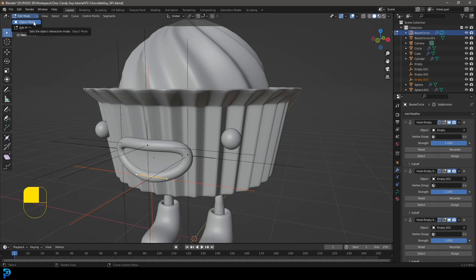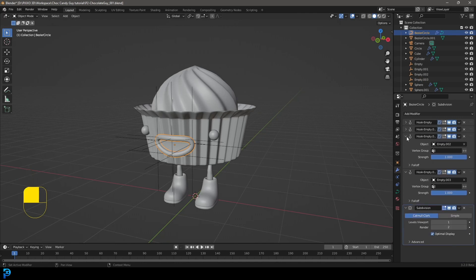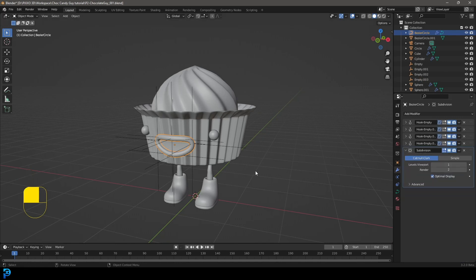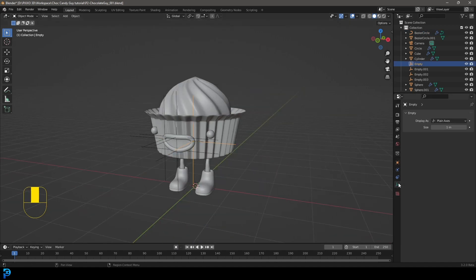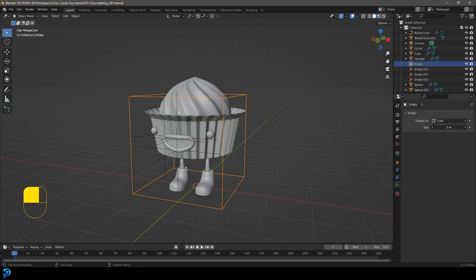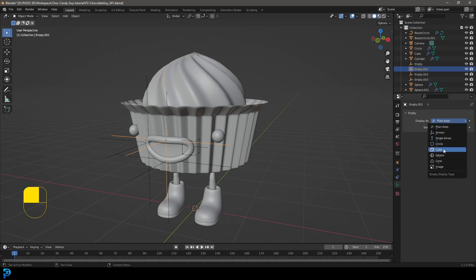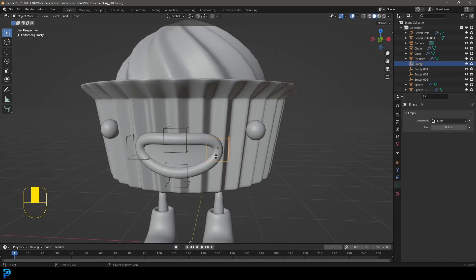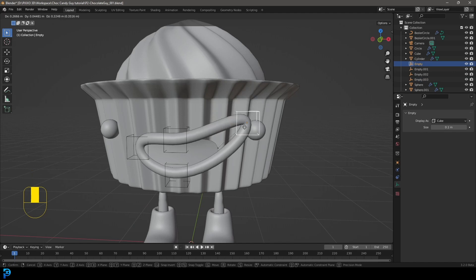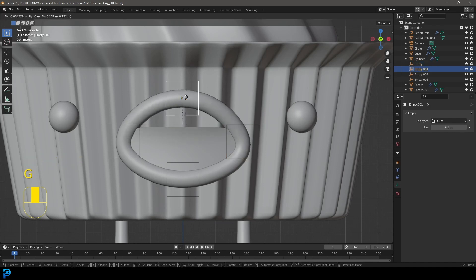Go into object mode. If you select this lip, you can see under the modifiers it has all of these hook modifiers added. Select these empties and go to the empties properties. Let's make those cubes and set the size to 0.1 — do that for all of them. If you grab them and press G to move them, you can see that controls the lip curve. Make sure to right click so it sits back in place; we don't want to move them permanently.